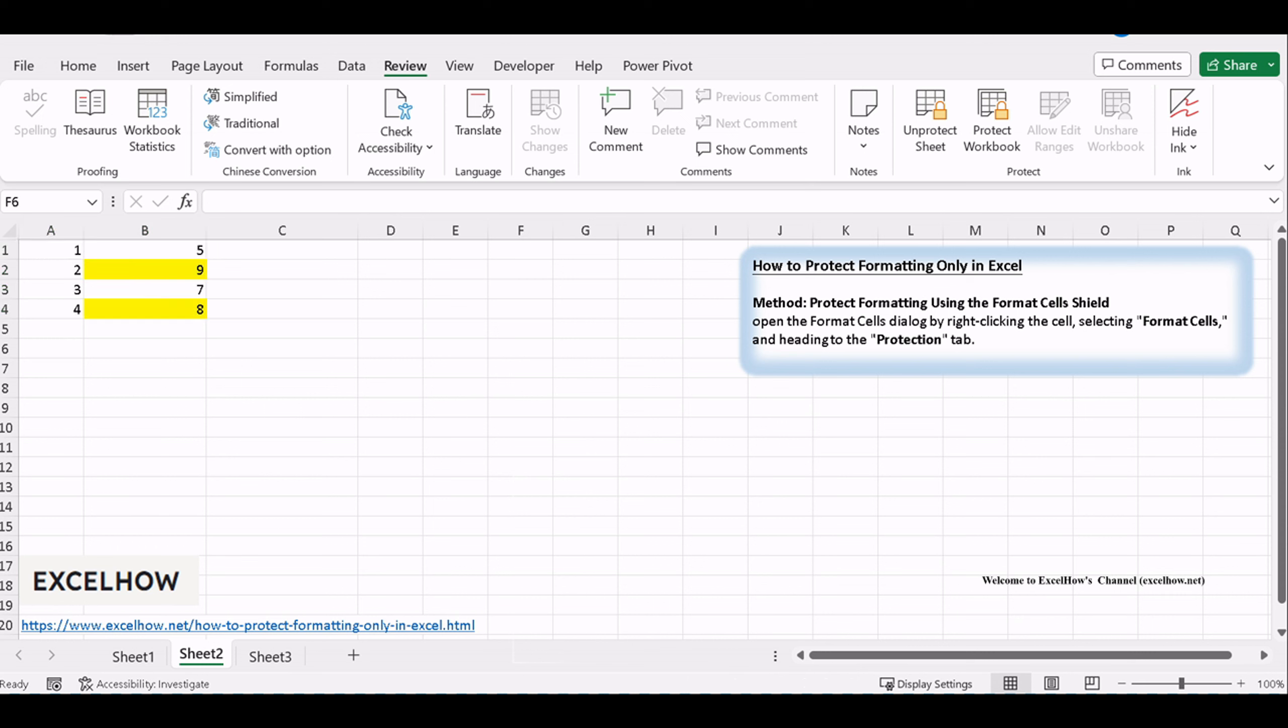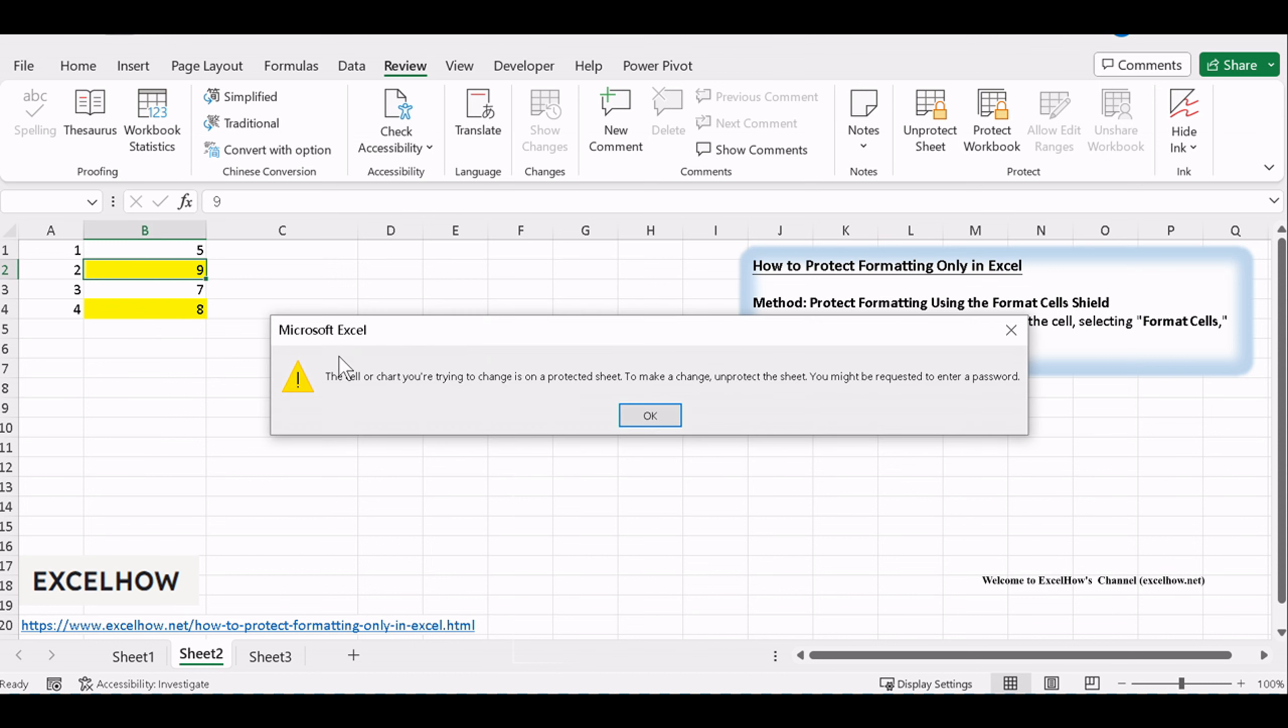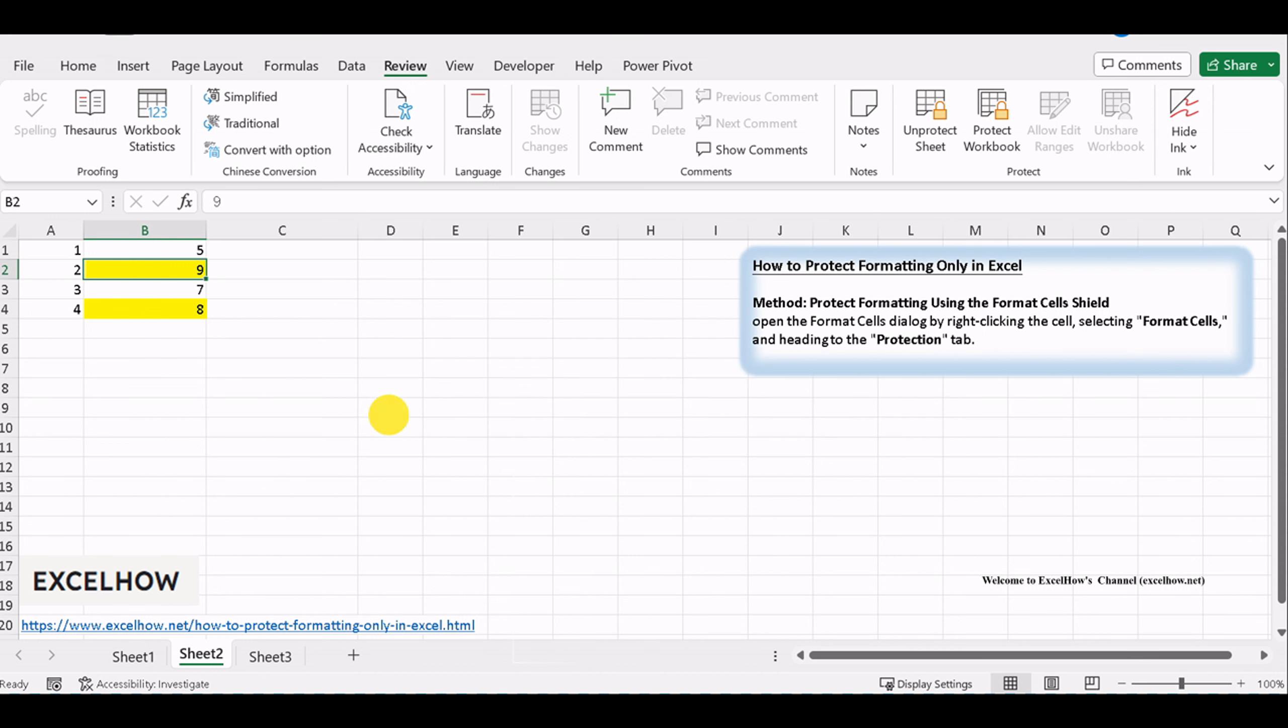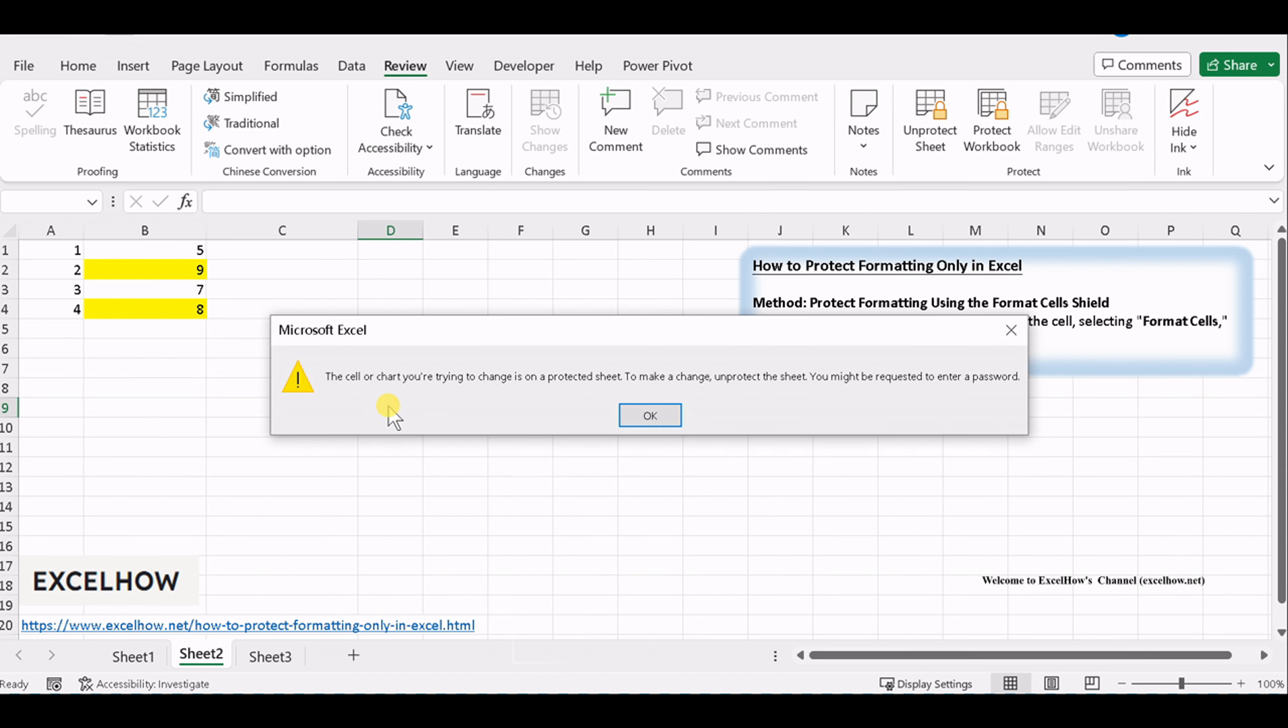Now, your formatting is securely preserved. You can try to change the formatting of the selected cells. You would see that you cannot do anything. But you can change the contents of the selected cells.